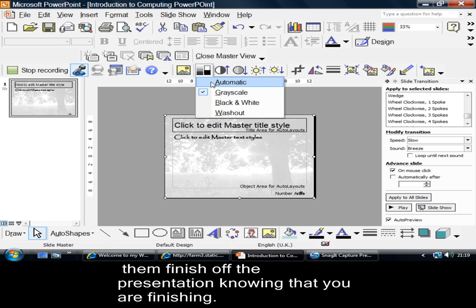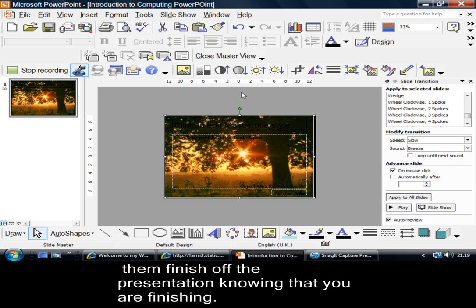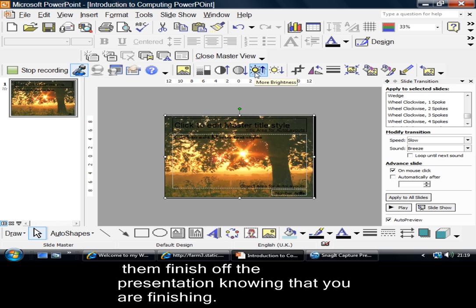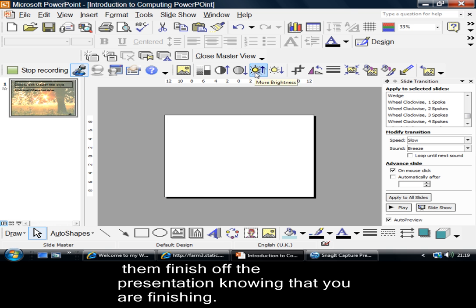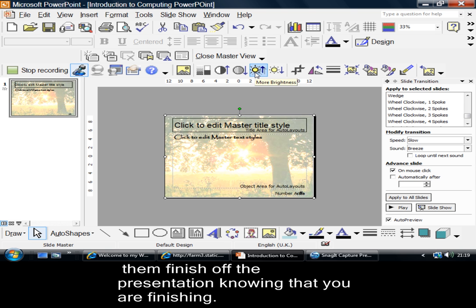But I could change it back to automatic and then go to these things here and say, alright, well, let's make it brighter. Now, if I take my picture there and make my picture, I'm making my picture brighter and disappearing into the background.